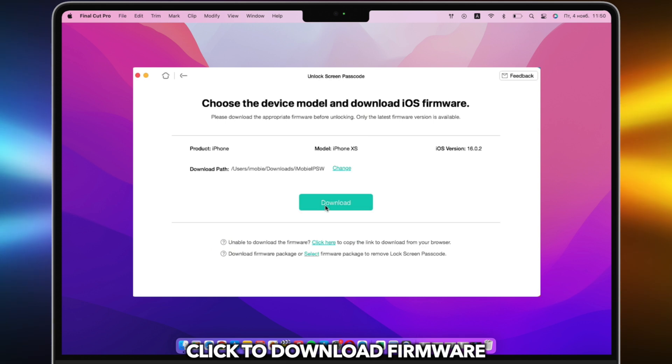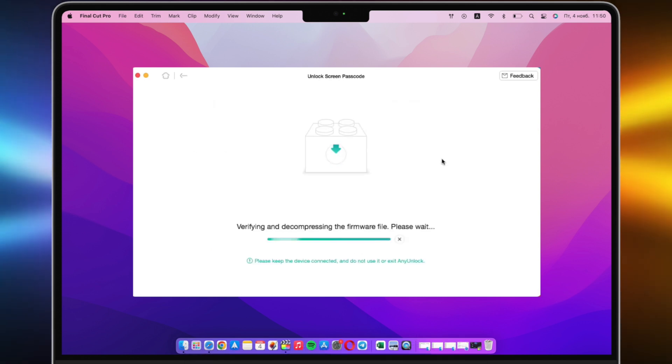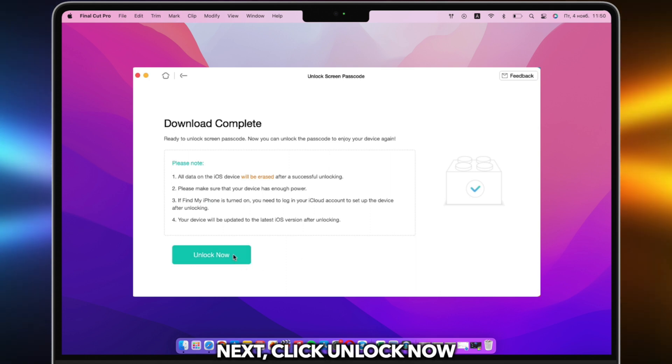Click to download firmware. When the firmware is downloaded, click Unlock Now.